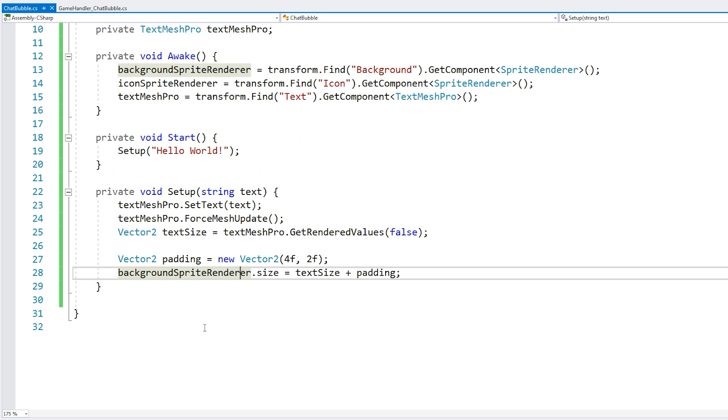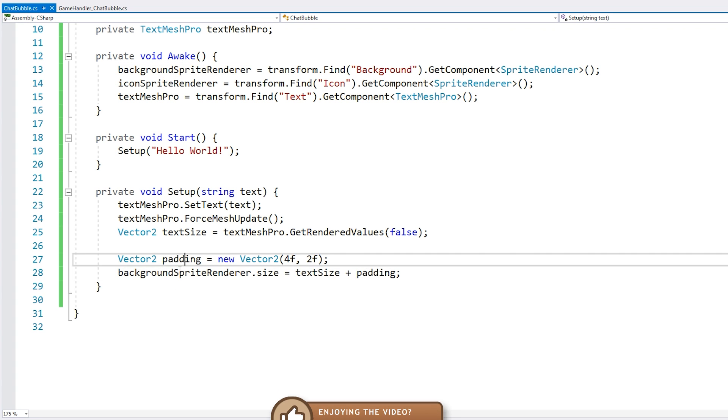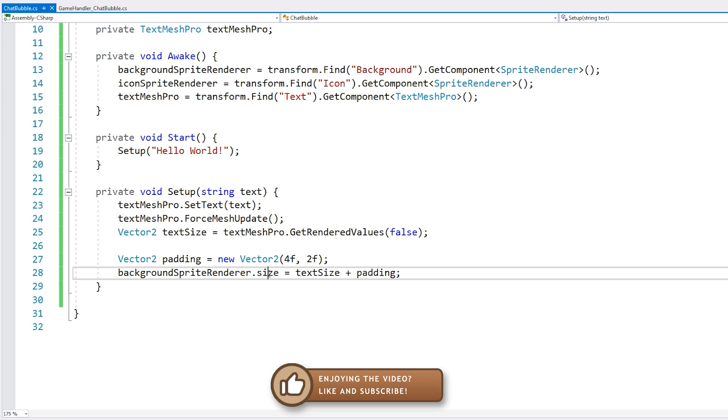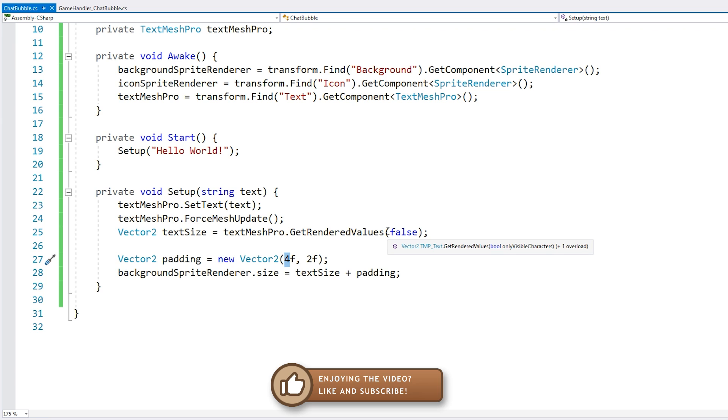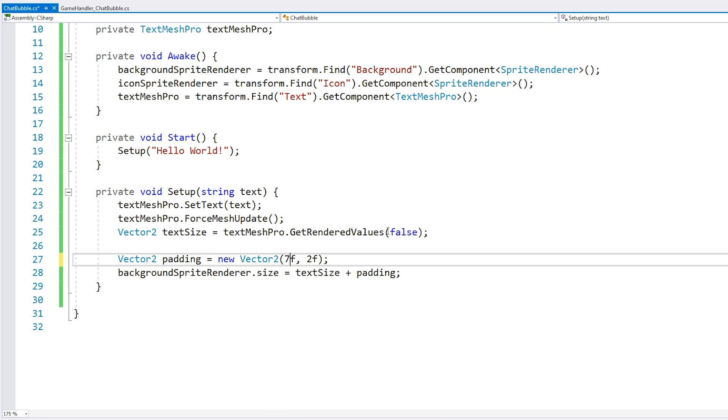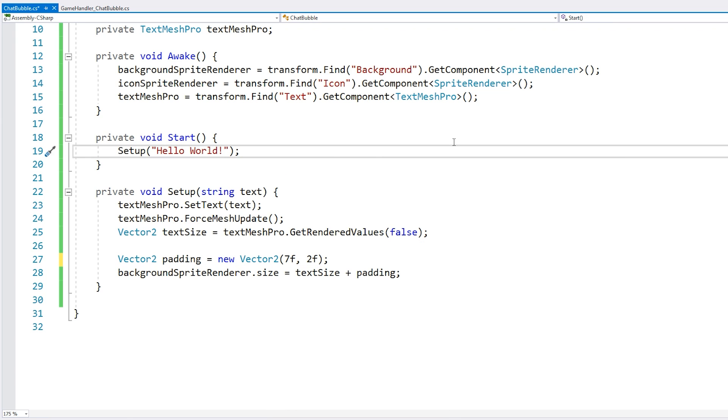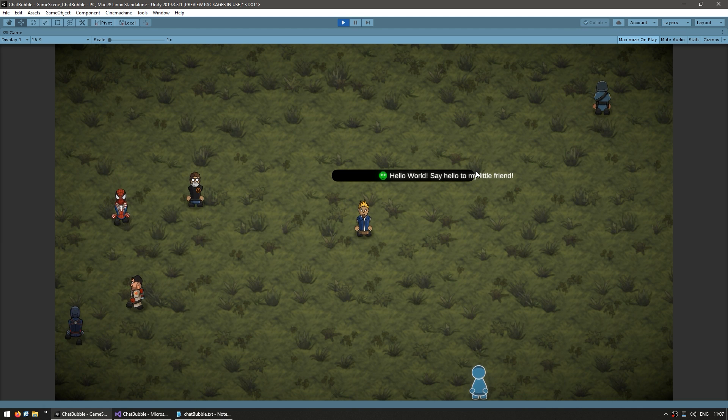So back in the code here, we have our padding, and we are modifying the size. And now, first of all, we need to add some extra padding in order to make sure that we also occupy the icon. So here, let's just try this out. And let's also try out a bigger message.